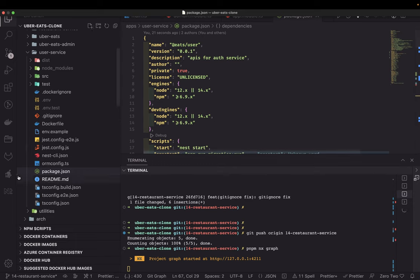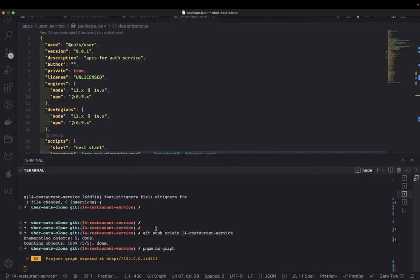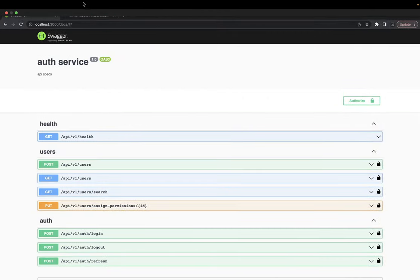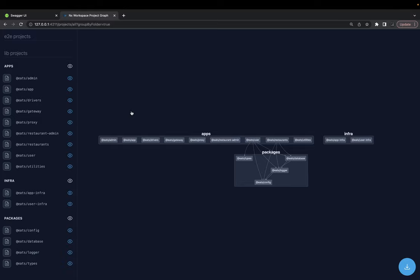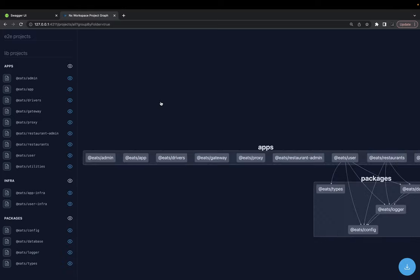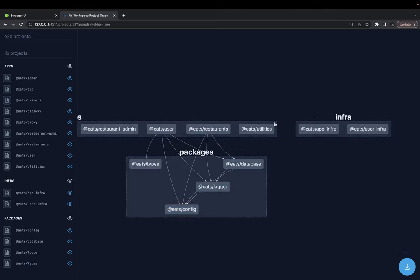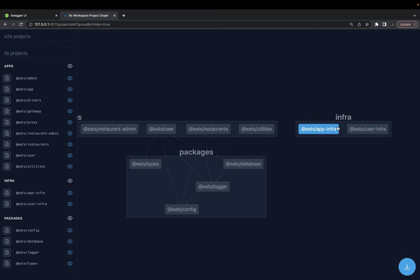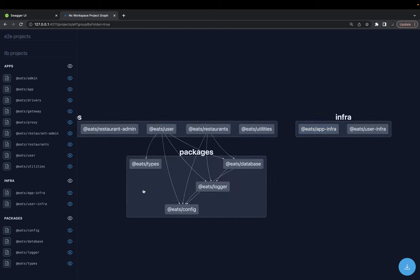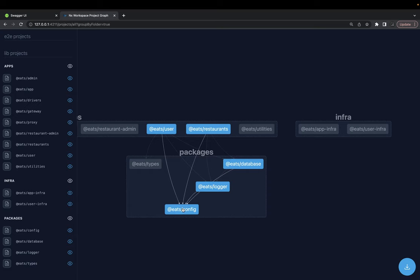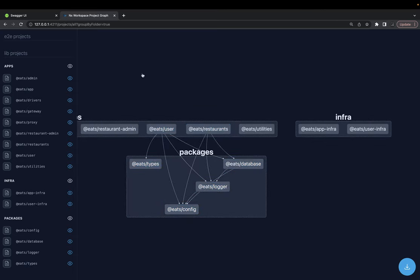I was playing with the NX graph to check my dependencies. I ran `npx nx graph` and that gives a nice visualization to see all my dependencies. We have apps — these are all our applications — and here you can see infra. All these applications will have their infra folders added. These are the packages, which are the types. The config package is being used across everywhere; all the services will use it, even the logger and the database are using the config module.